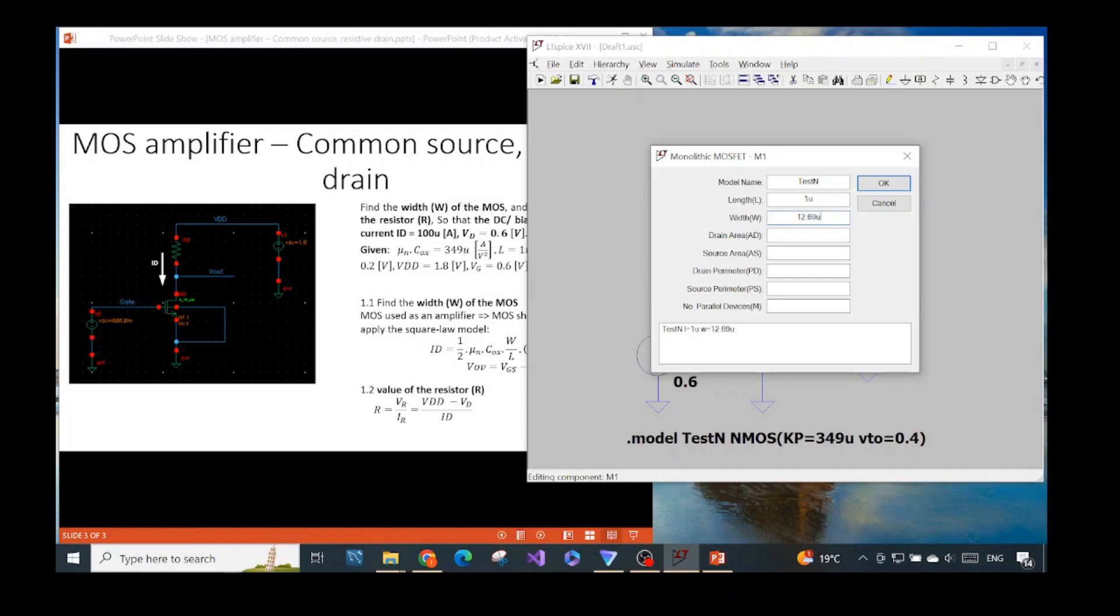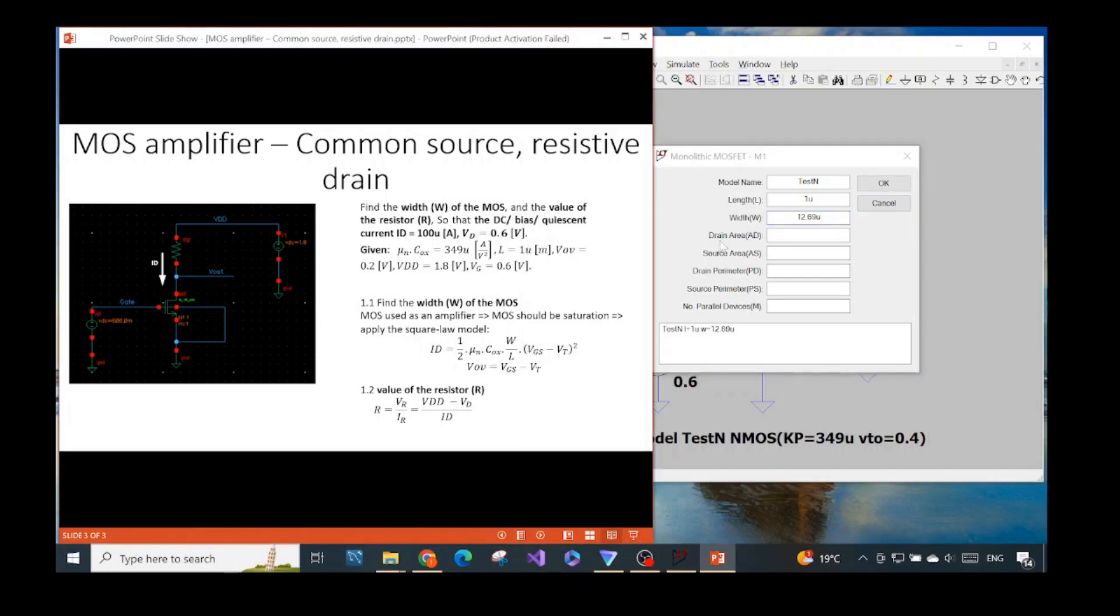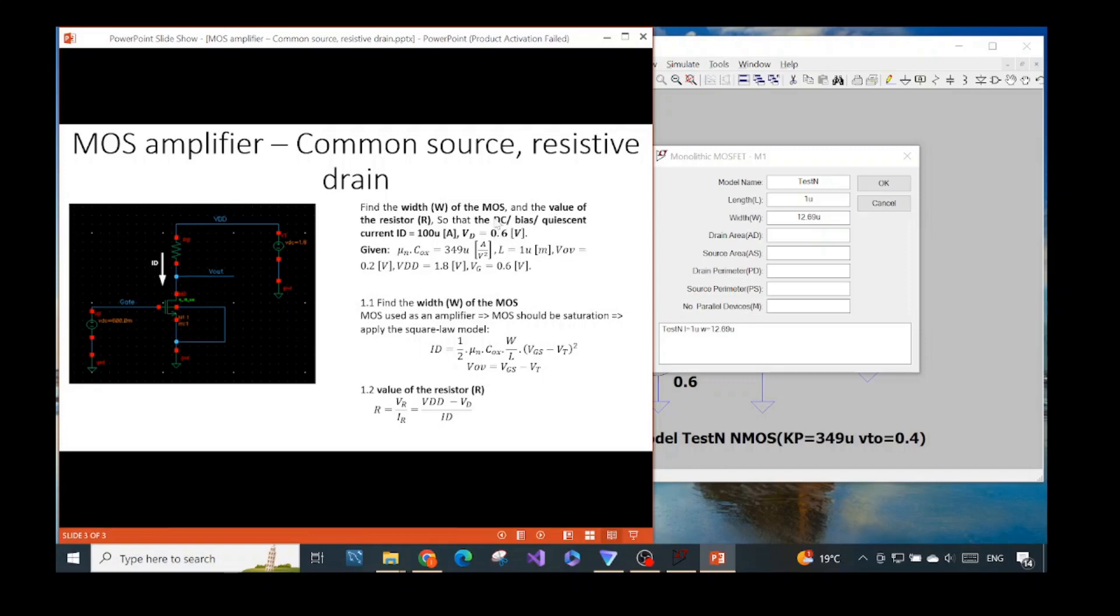In order to know about the default unit of those parameters, also refer to my previous video where I put the link of the LTSpice manual for the monolithic MOSFET where they specify every information for those parameters like the unit and everything, default unit. So they give us the length of 1 micrometer and we need to find the width. And according to those steps, we found that the width should be 12.96 micrometer in order to bring our MOSFET in such a bias point DC or quiescent bias point with the drain current and the drain voltage of those values specified in the question.